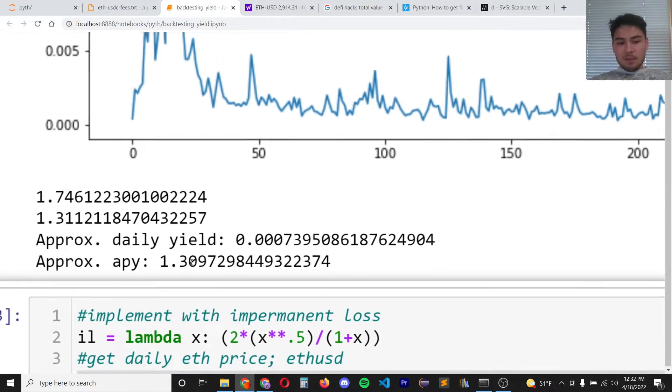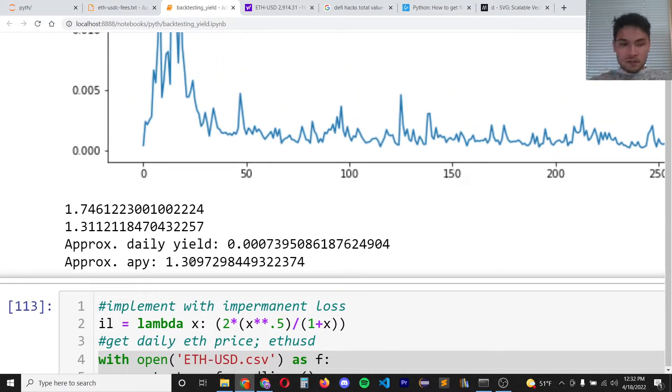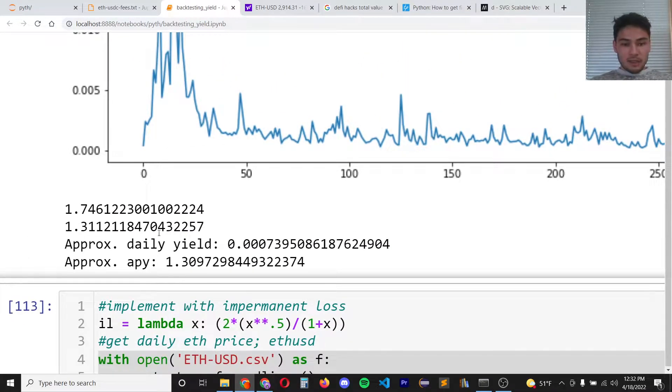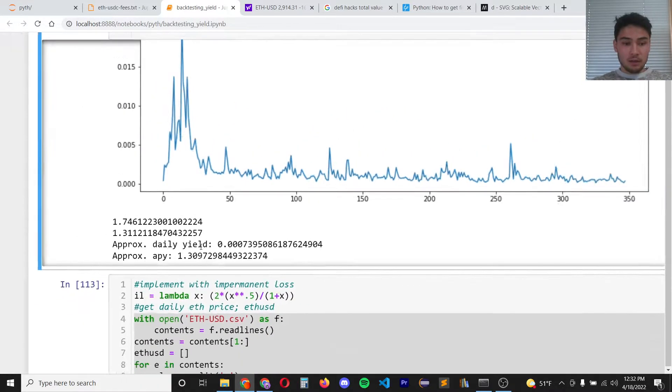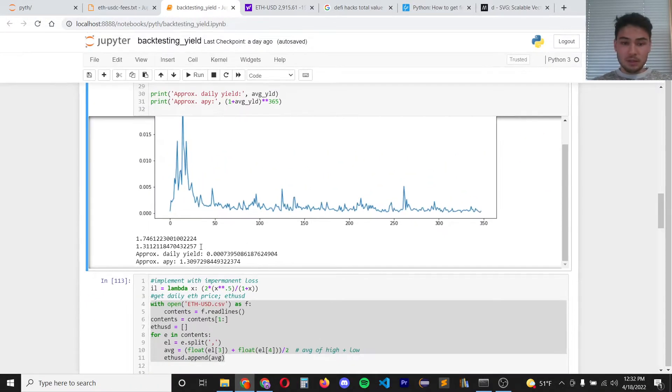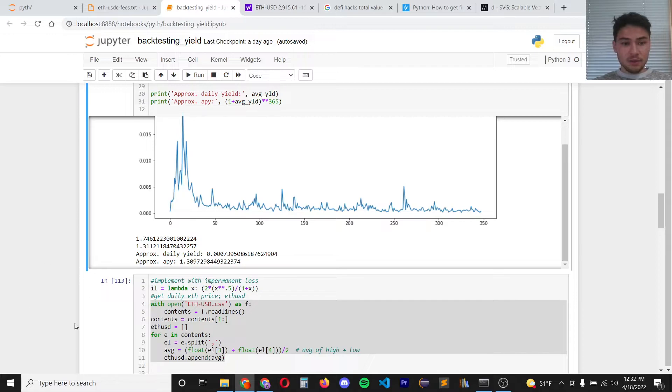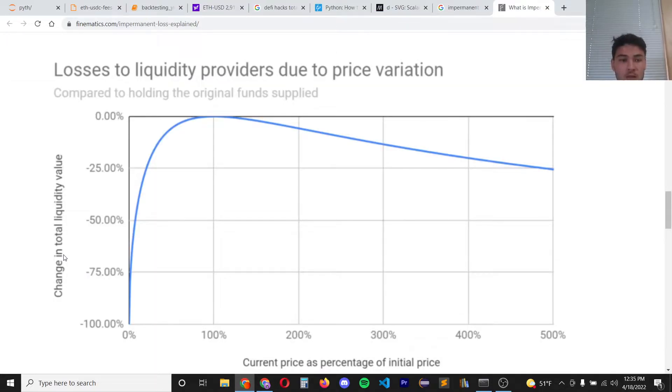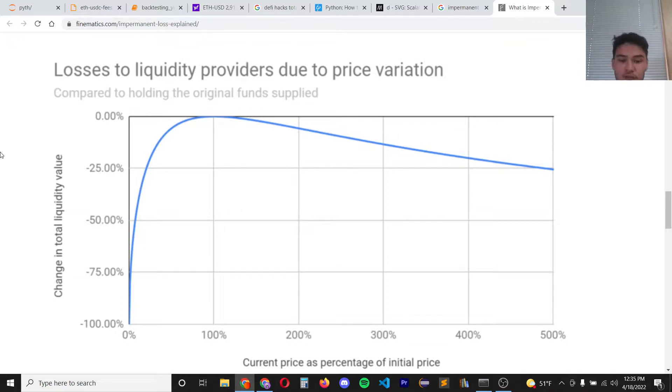30 percent APY obviously is incredibly good but that's not the whole story. So now we have to calculate based on impermanent loss and see what the numbers really tell us. So here's the impermanent loss graph as a function of current price as a percentage of initial price.